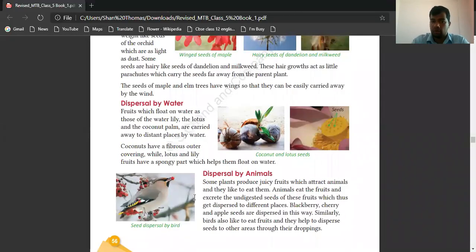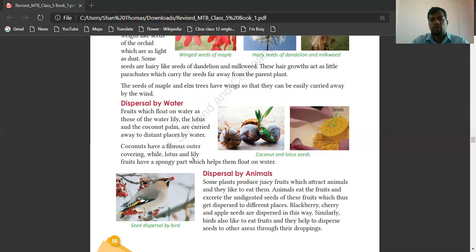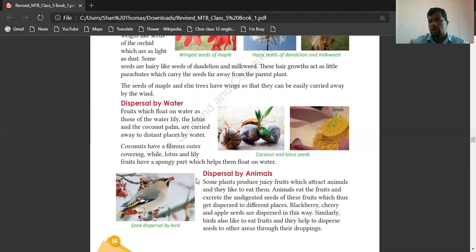Dispersal by water — fruits which float on water, such as water lily, lotus, and coconut, are carried away to distant places by water. Coconut has a fibrous outer covering, while lotus and lily fruits have spongy parts which help them to float on water. These are the seeds dispersed by water.